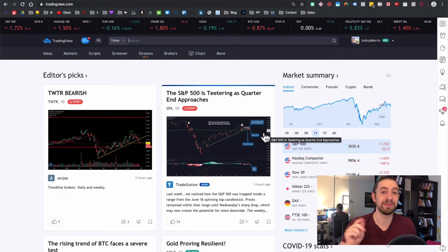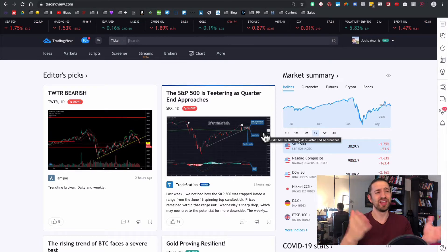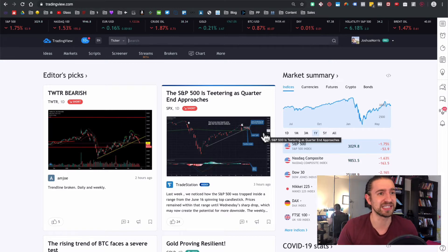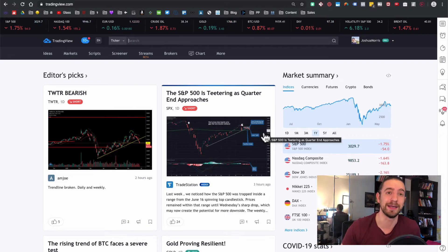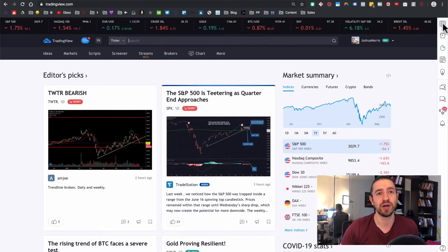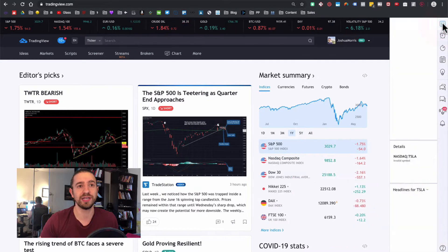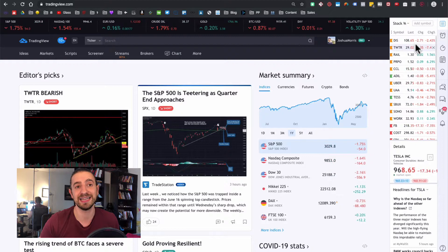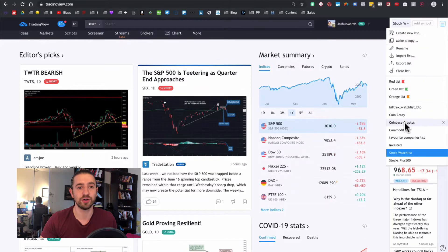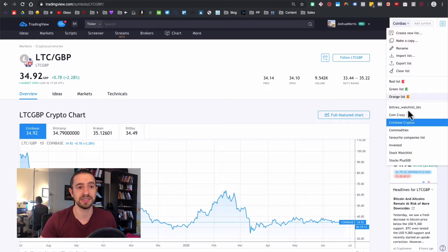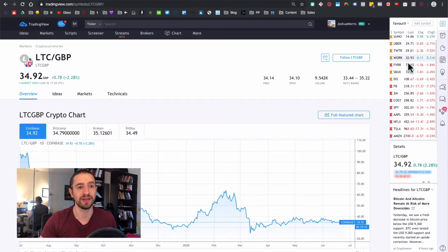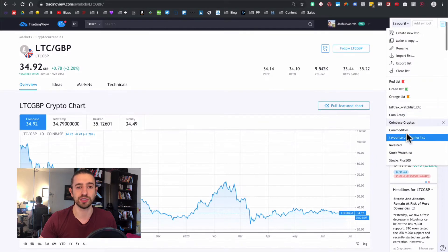If you like that I'm breaking down this complicated platform in a really easy way, smash the like button — this website confused me when I started. On the right-hand side menu, all you need to think about is the watchlist. This is a list of your companies or stocks that you're watching. You can create new lists — I've got a Coinbase list with all the cryptocurrencies and a favorite companies list with all my favorite companies I'm watching.